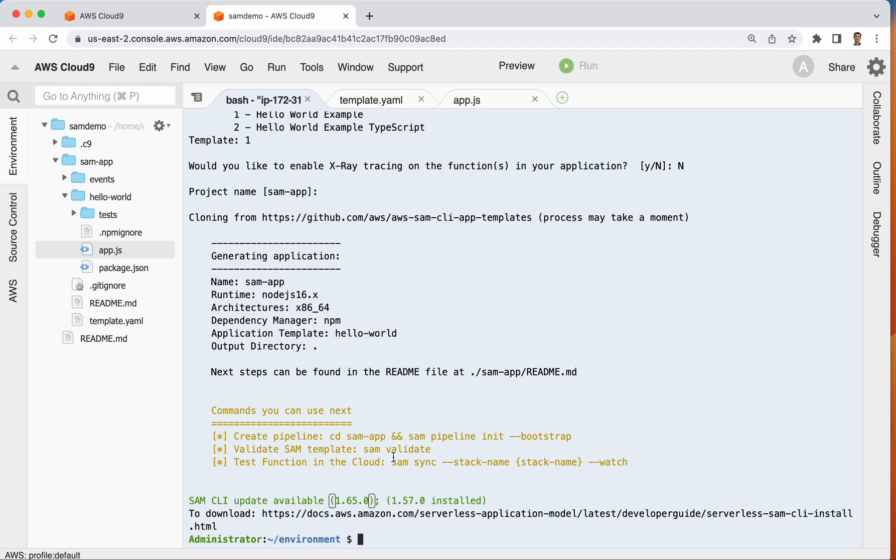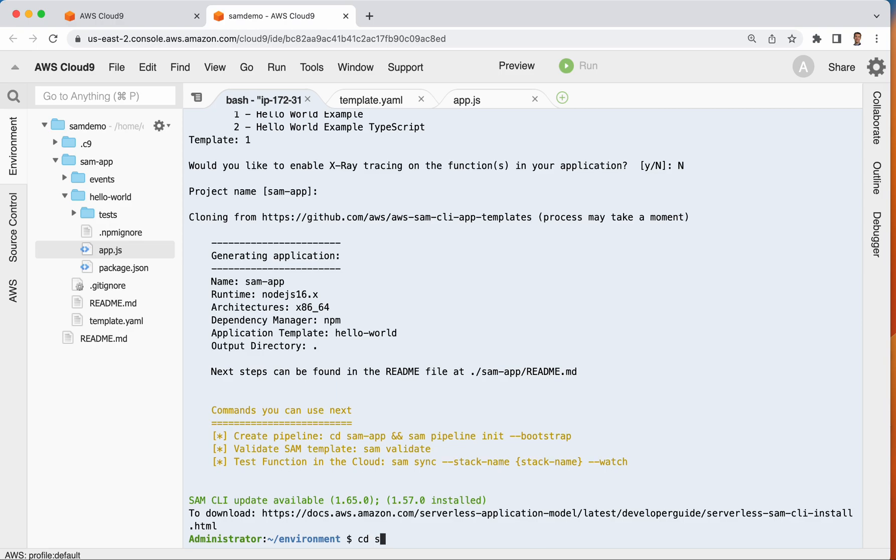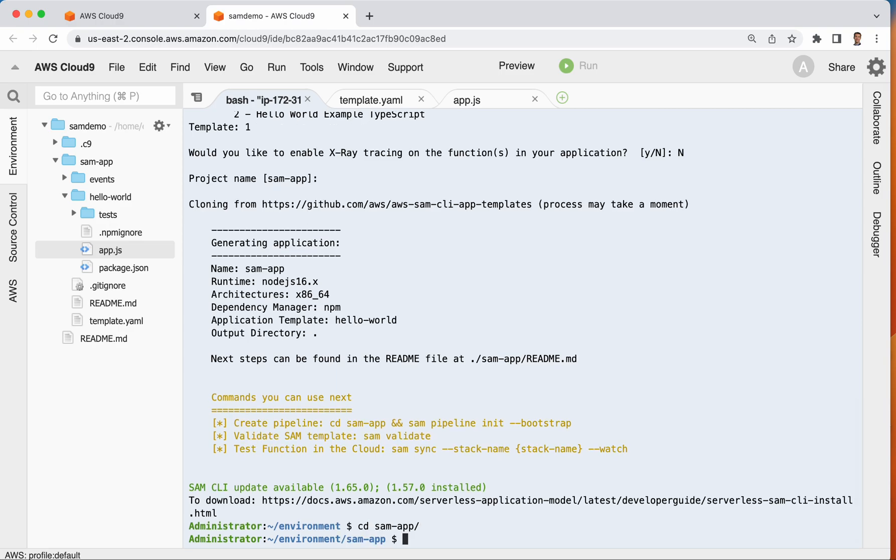Let's come back to here and let me change directories into my Sam app. There I am.